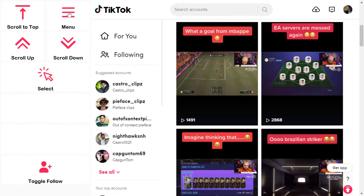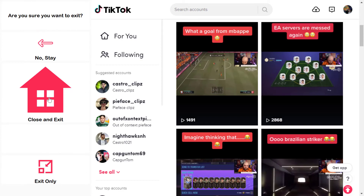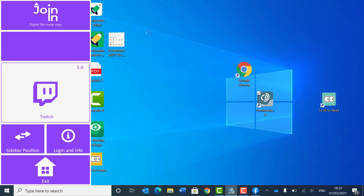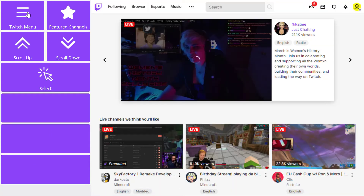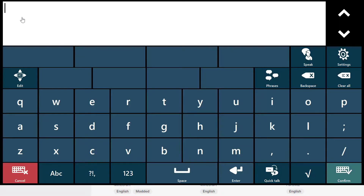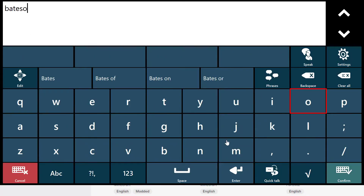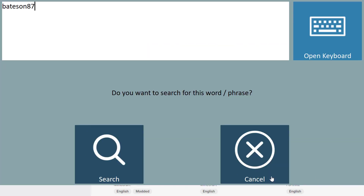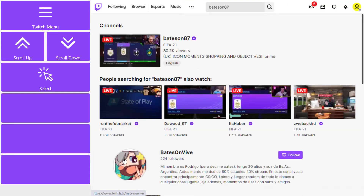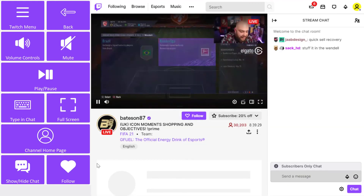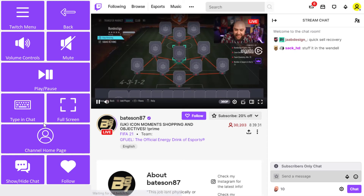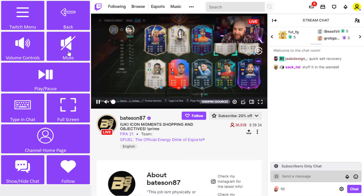I'm going to exit TikTok now and go back to the Communicator 5 desktop to load Twitch again to see if this user has any content on Twitch. I go to the Twitch menu and call up the search tool, where I can search for Bateson. The search results offer Bateson and other streamers I might be interested in. I can use the select button to directly select from Bateson's live stream or other content. I'm presented with the right Communicator controls to interact with this live stream, such as mute, play, pause, or type in chat.